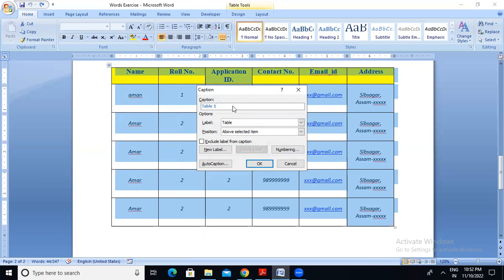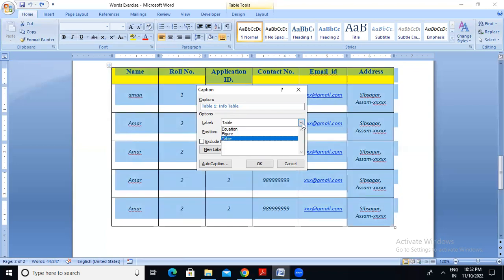I will show you the same way — so manually type it. Just type in the label field. Then I will show you the level and position. Level means table. If you compare it to the concept of HTML, level means the tag — equation, figure, and table.